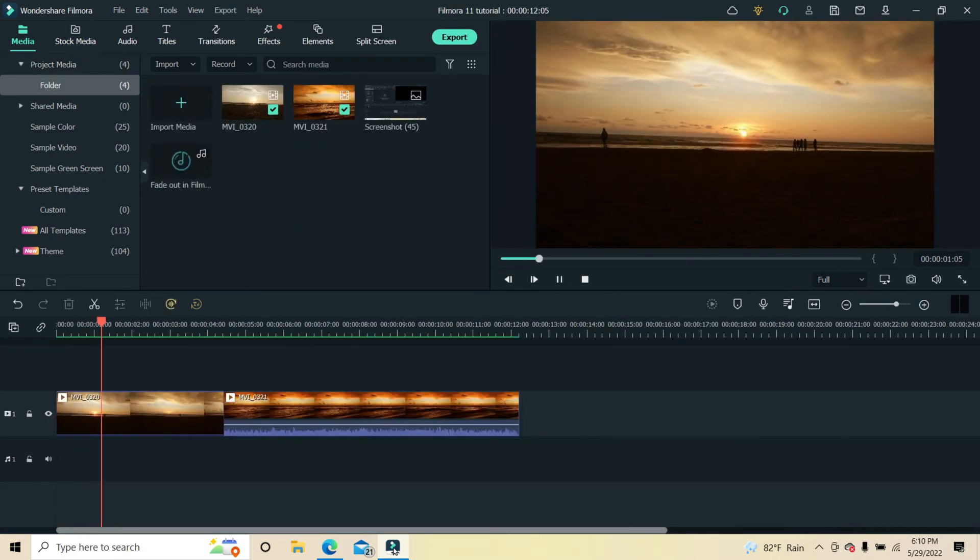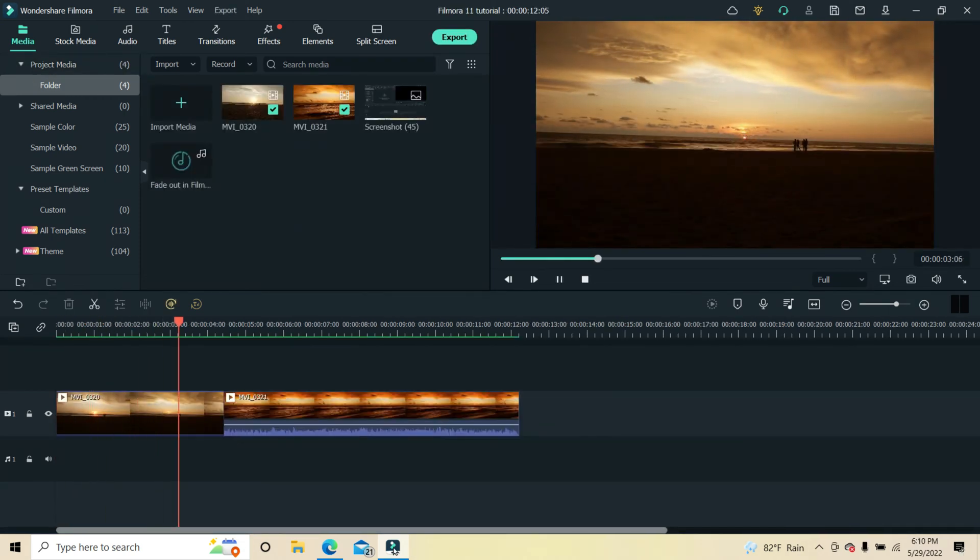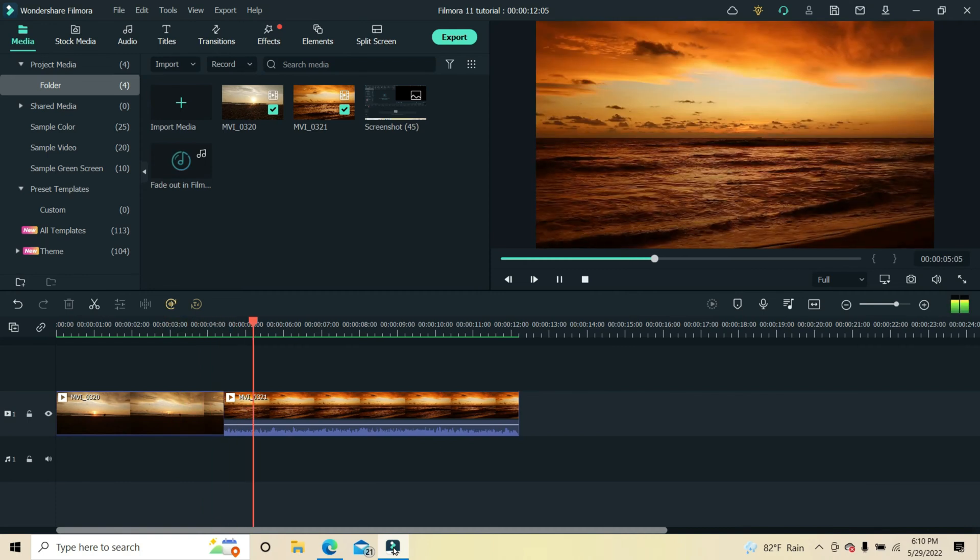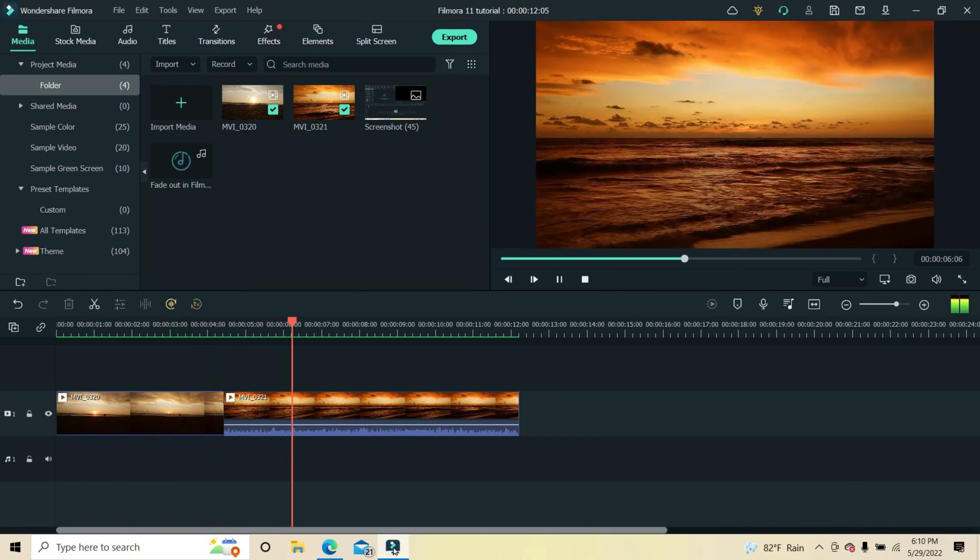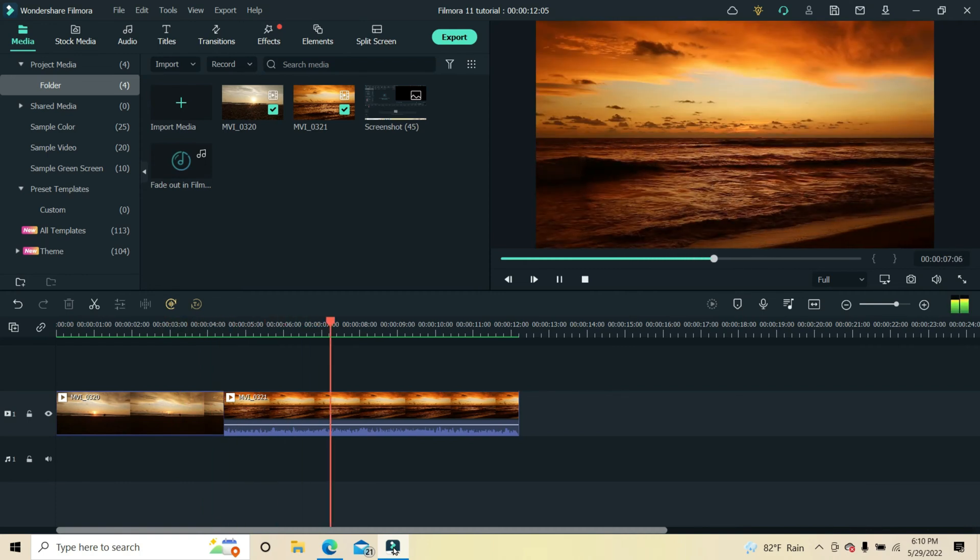The two video clips you see on the screen on the timeline show first a sunset and then the afterglow of the setting sun.